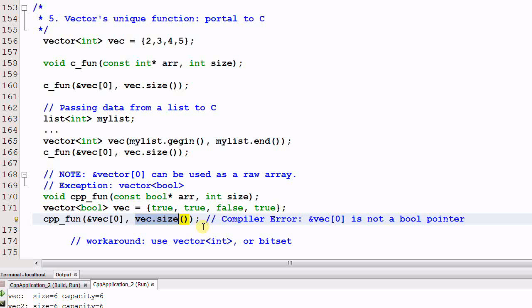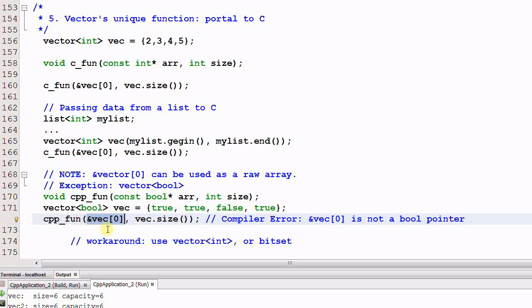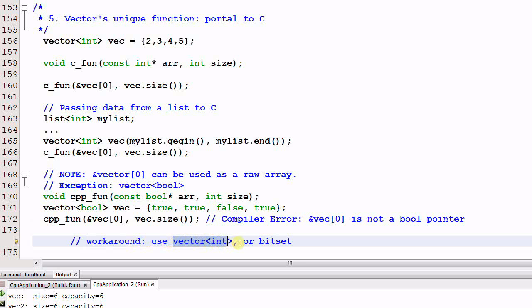Because a vector of bool is optimized so that each value of the vector is represented by one bit. So the address of the first element of the vec is not a bool pointer. So this cannot be passed as a bool pointer to the C++ function. And the workaround is you could use a vector of int or bitset.